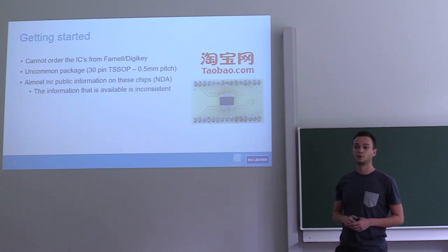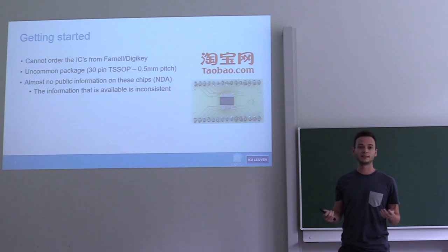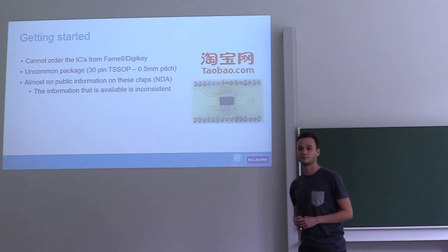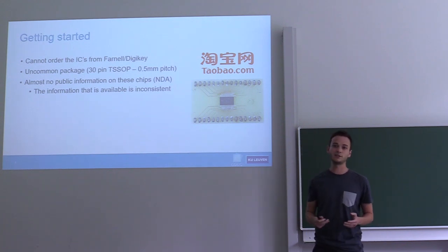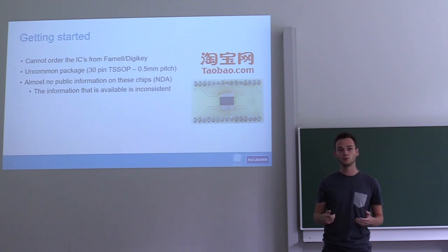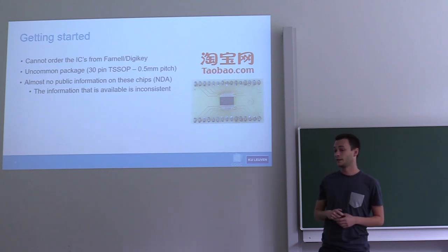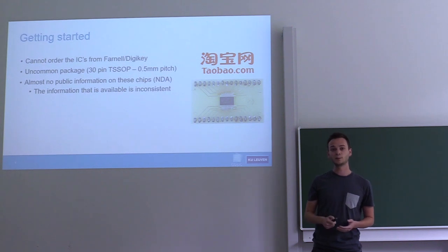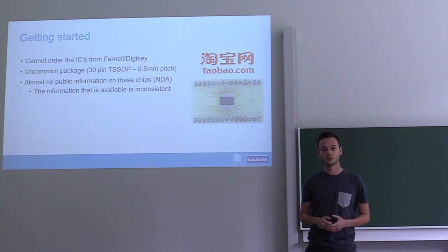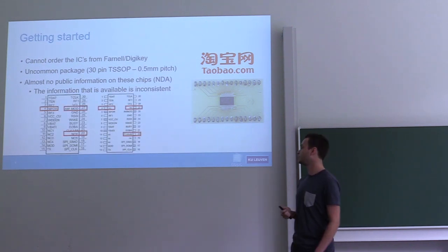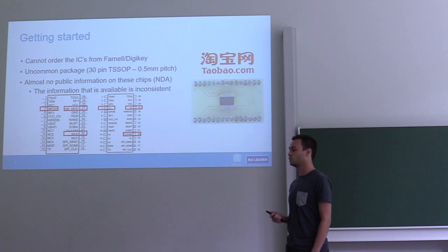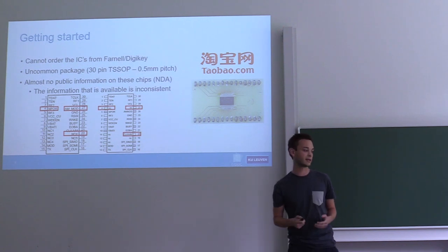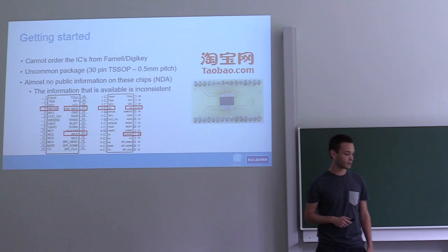What you would usually do next is get a datasheet and start reading. But in this case, to get datasheets, you have to sign NDAs, which is something we don't want to do. There is some public information available on the chips, but it's very inconsistent. You can easily find two distinct pinouts for the same chip, which makes it very annoying to connect to the chip and try to interact with it.